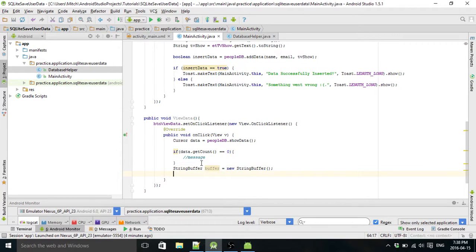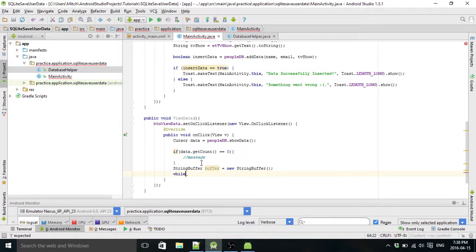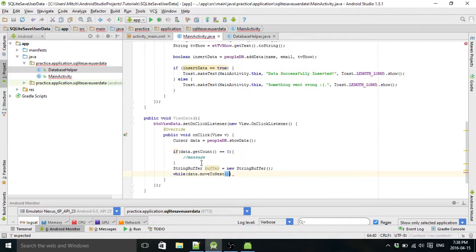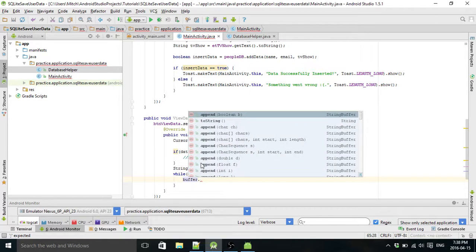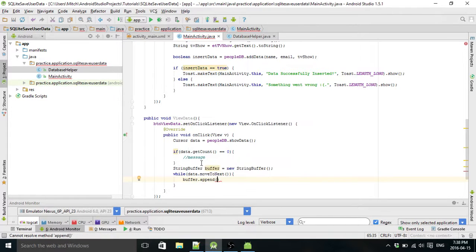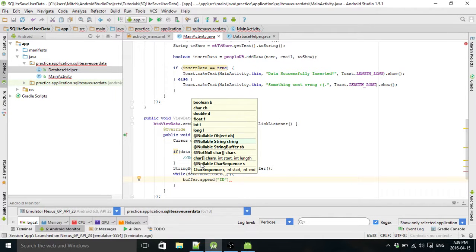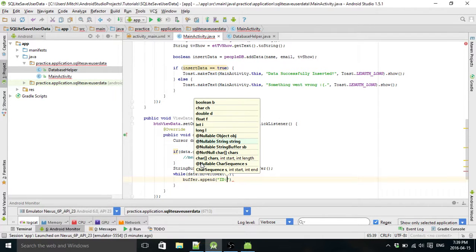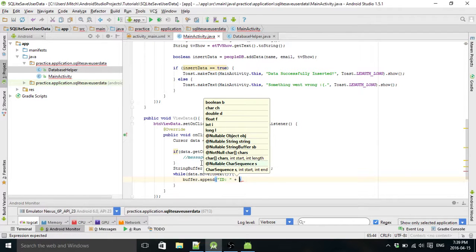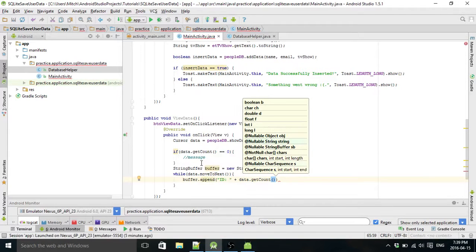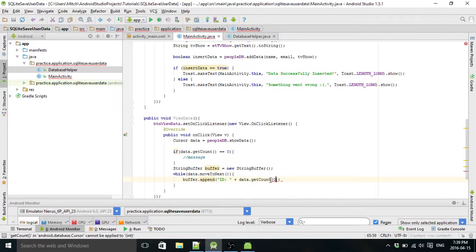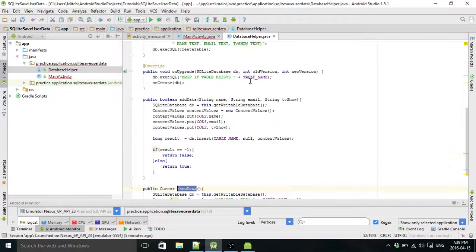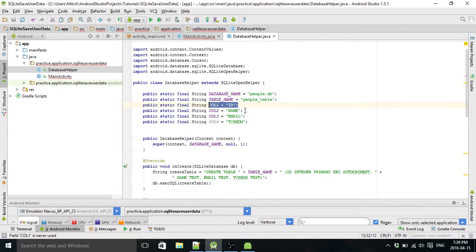So the buffer is what you use to look at everything in the database. So this is what it's going to print out. Do id dot dot get string and it's going to refer to position zero because in your database helper position zero is going to be...